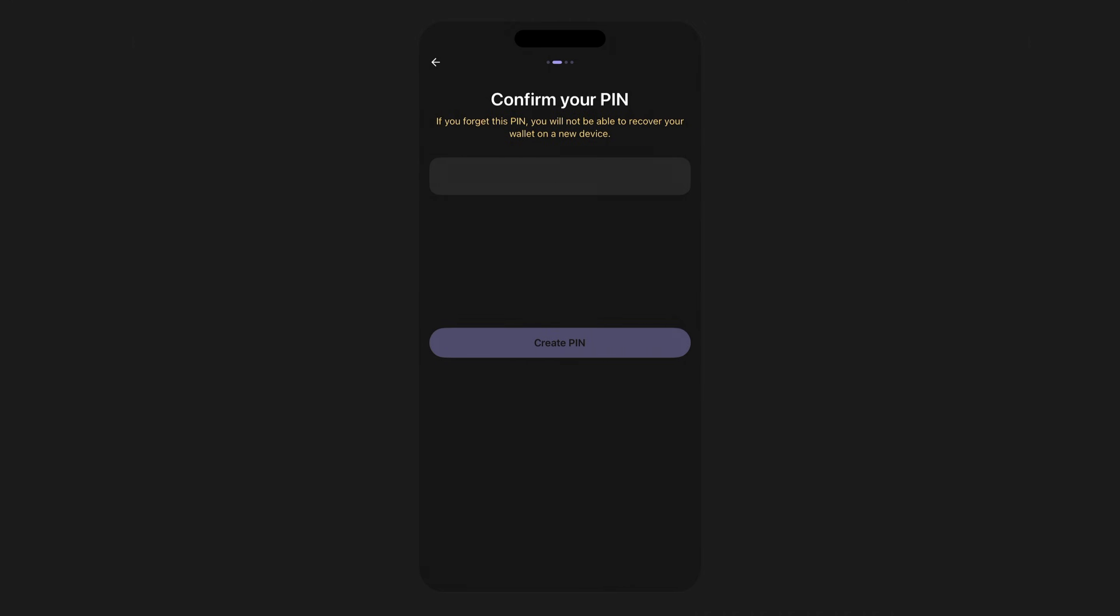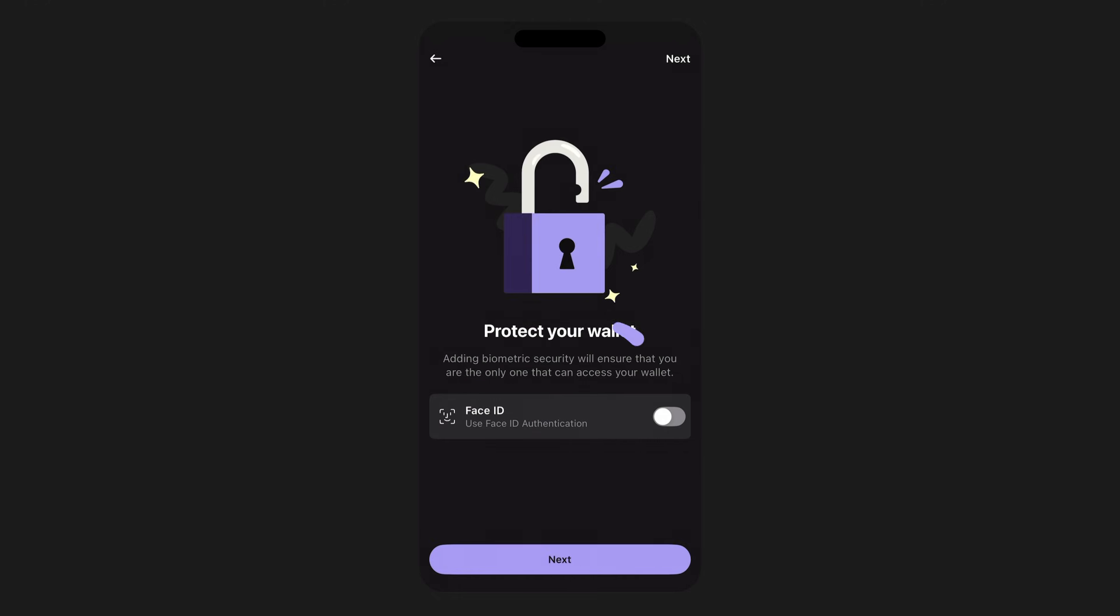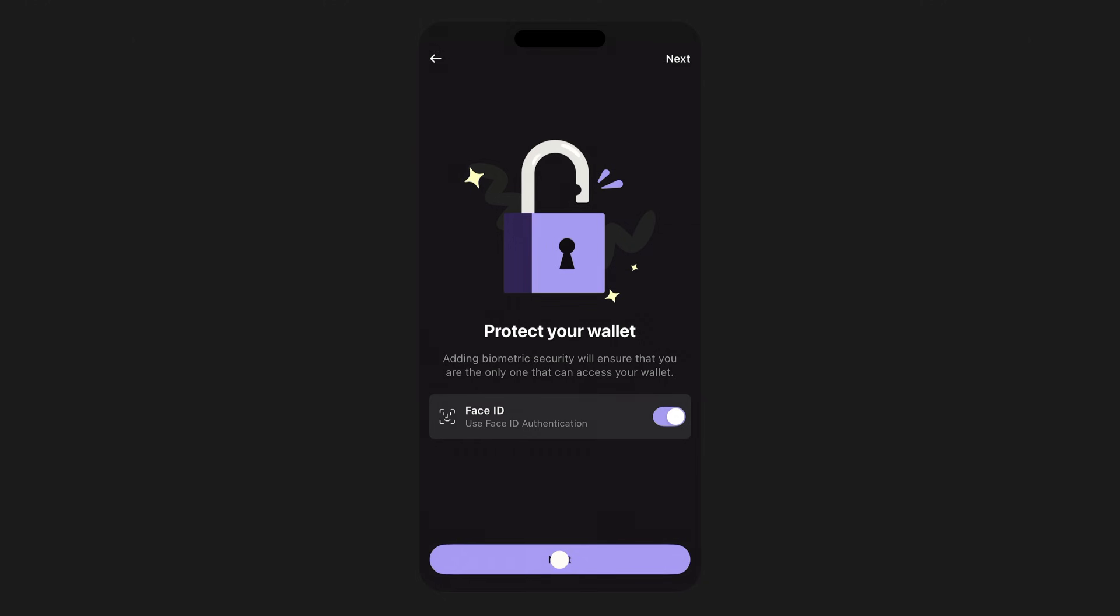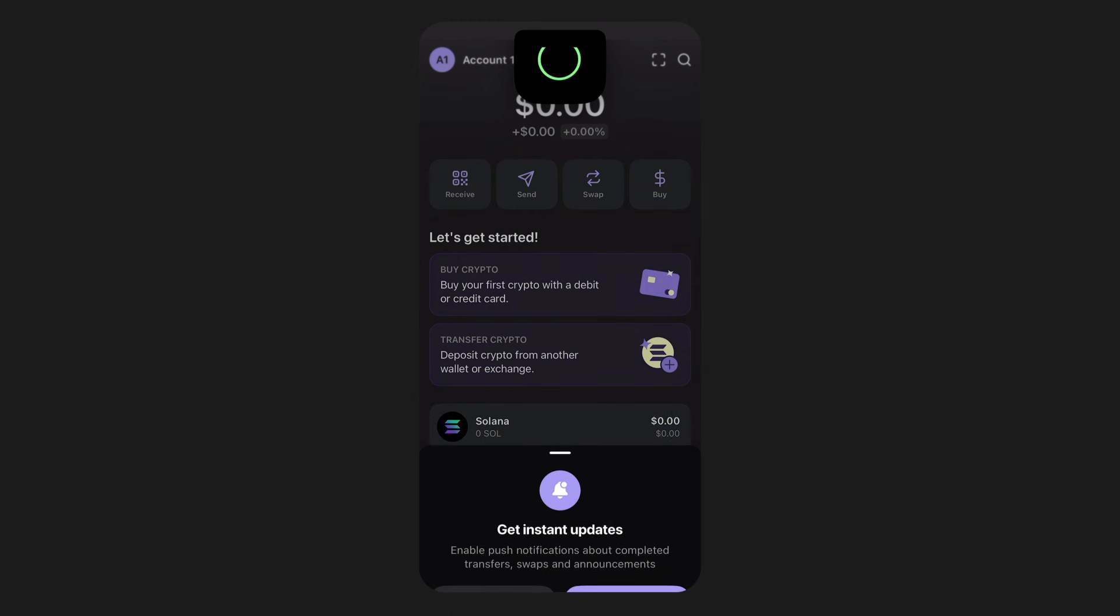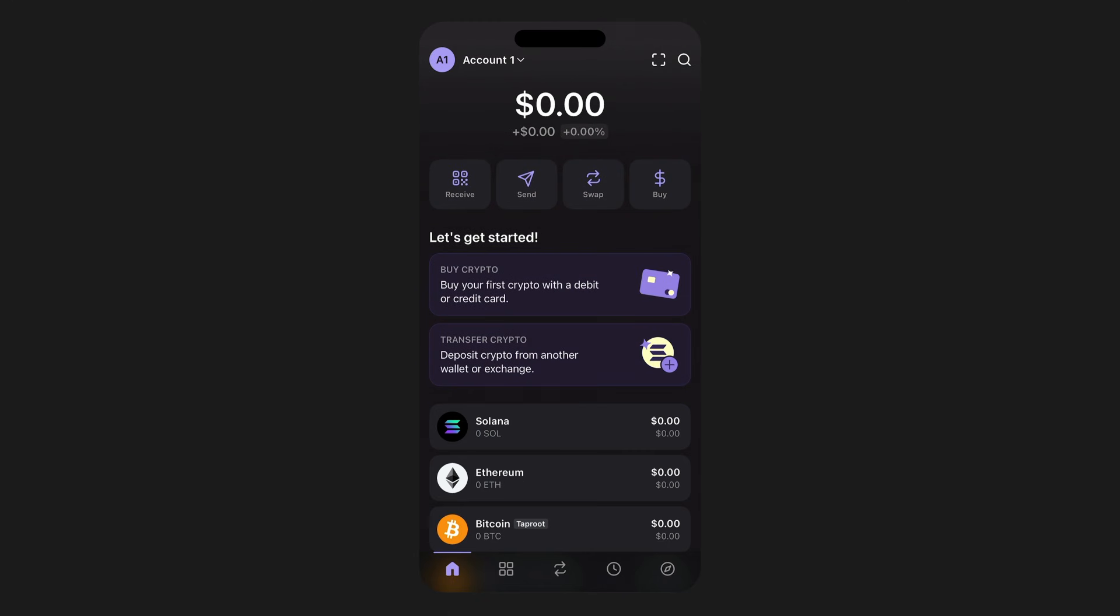Once you've gone through all the authentication steps, created and confirmed your PIN, you're done. You've successfully managed to create a new wallet using your Google or Apple logins. Logging in is more convenient than ever. And if you already didn't know, thanks for always choosing Phantom and happy exploring.